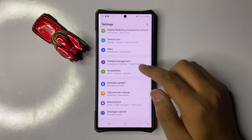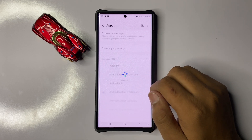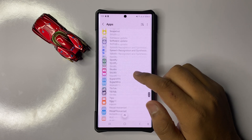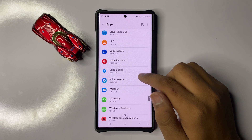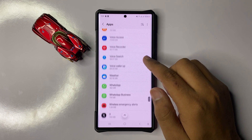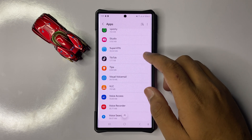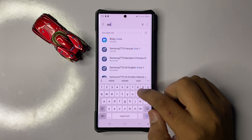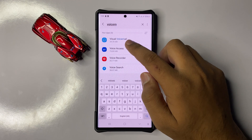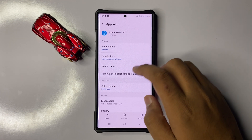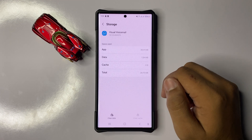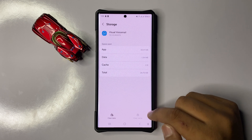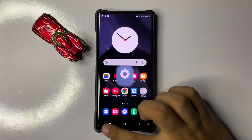Click on Apps. Now in Apps, scroll down and look for the Visual Voicemail app. Go to the search bar and search for Visual Voicemail. Click on the Visual Voicemail app and then go to its Storage. Now clear the cache memory of the Visual Voicemail by clicking on the Clear Cache option.